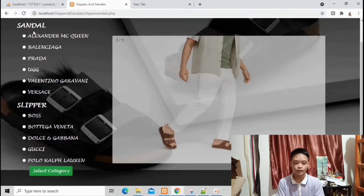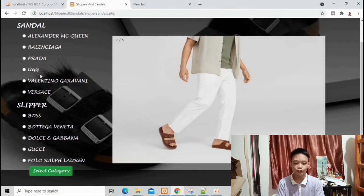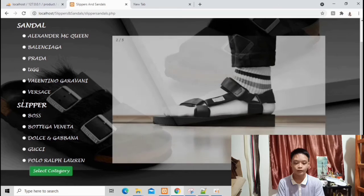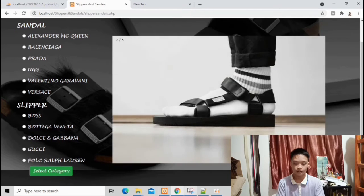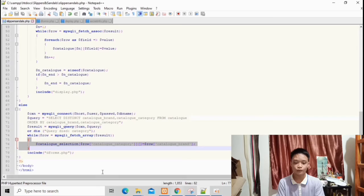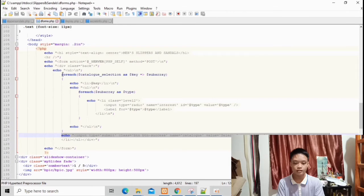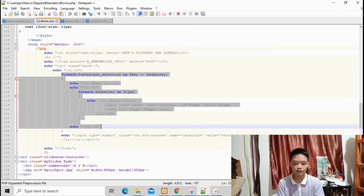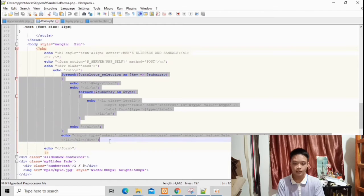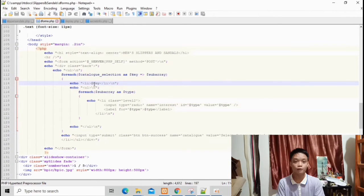The catalog category — sandal, followed by the catalog brand — is the same for the slipper category. This code is being read in forms.php. In forms.php, the catalog selection is being written here. It is being inputted in the array so that the category and brand will display properly.